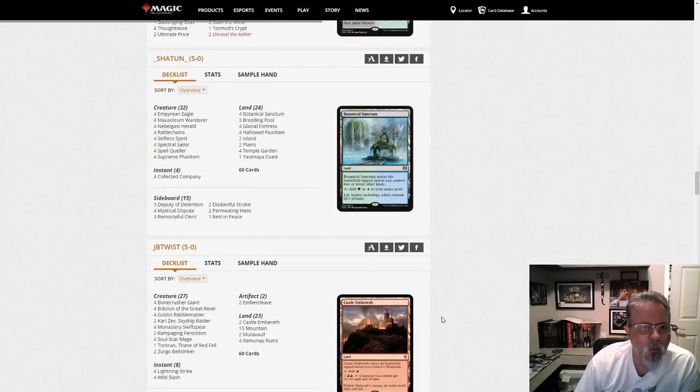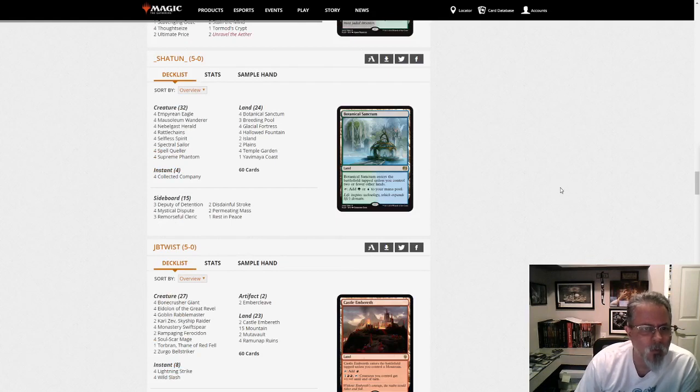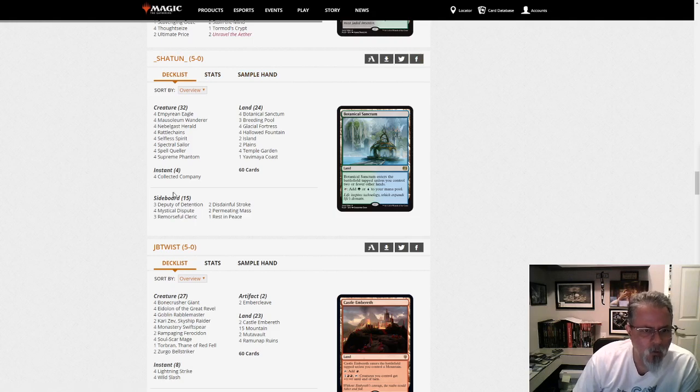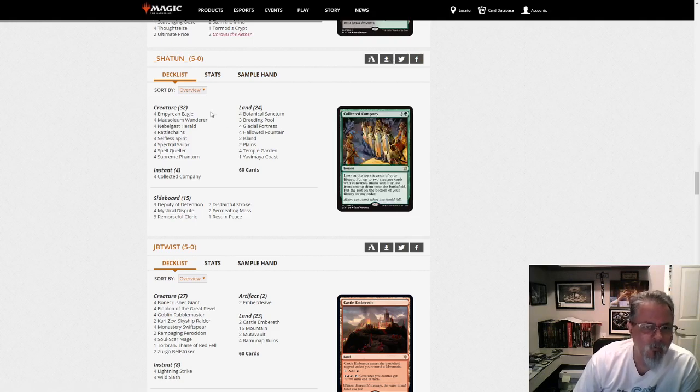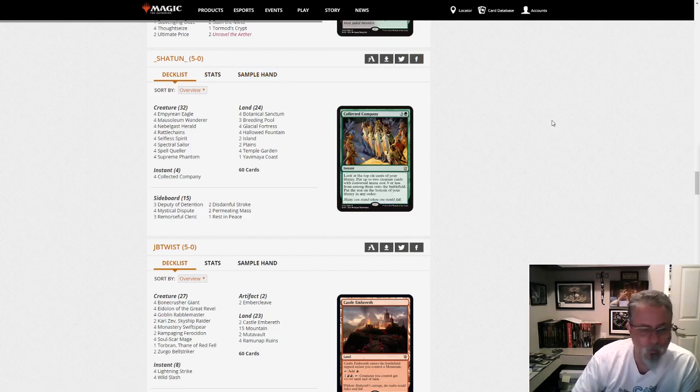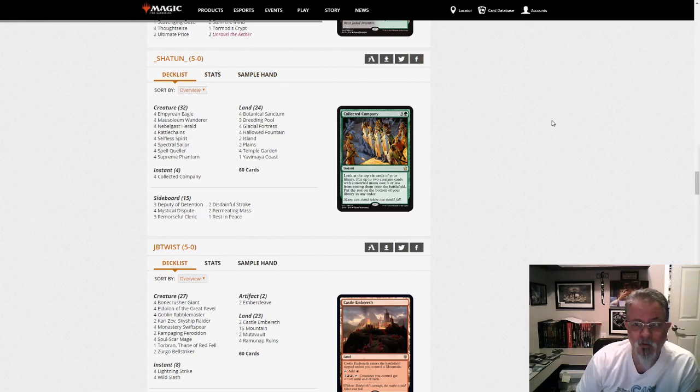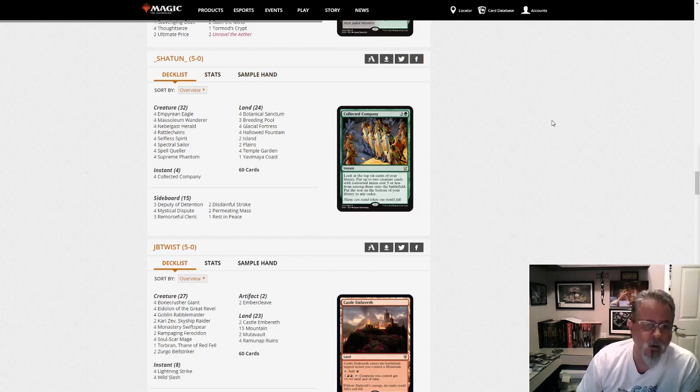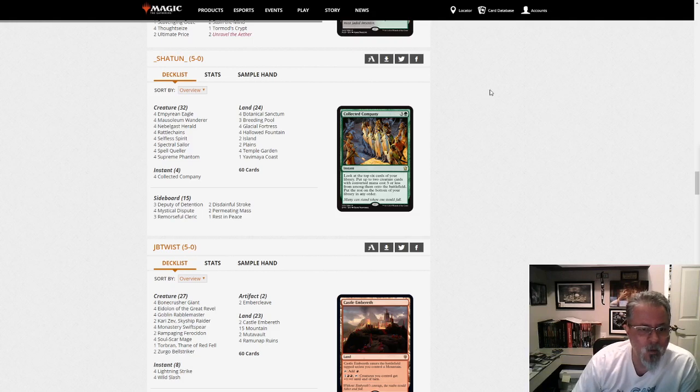Shatoon with a 5-0 with Bant Spirits. And this is kind of become the norm, the streamlined 9 4-ofs and 24 lands. I mean, that's Deck Building 101 right there. And it's working well for this deck.